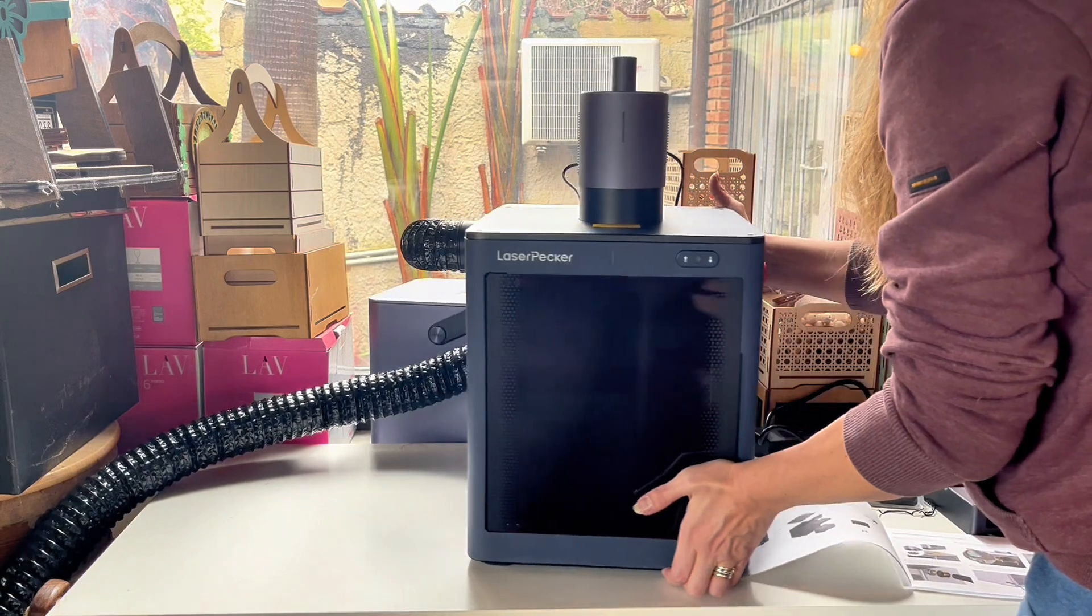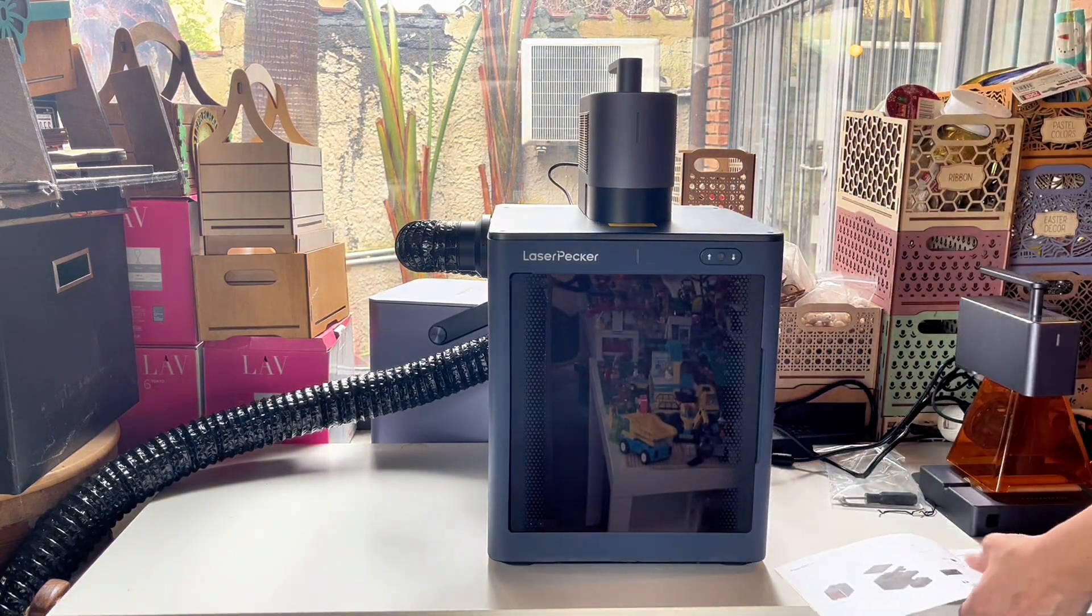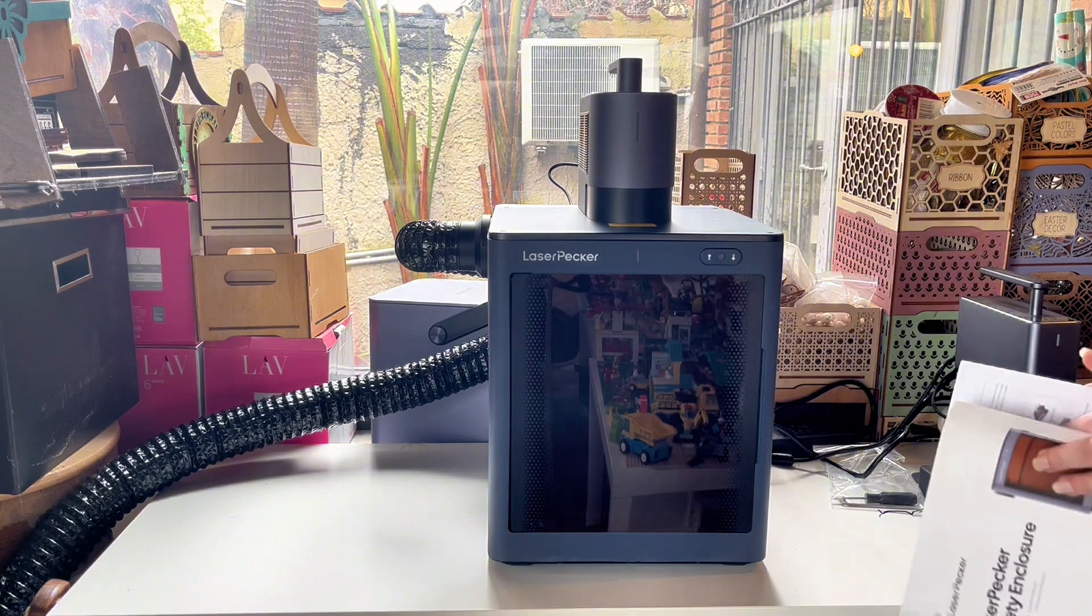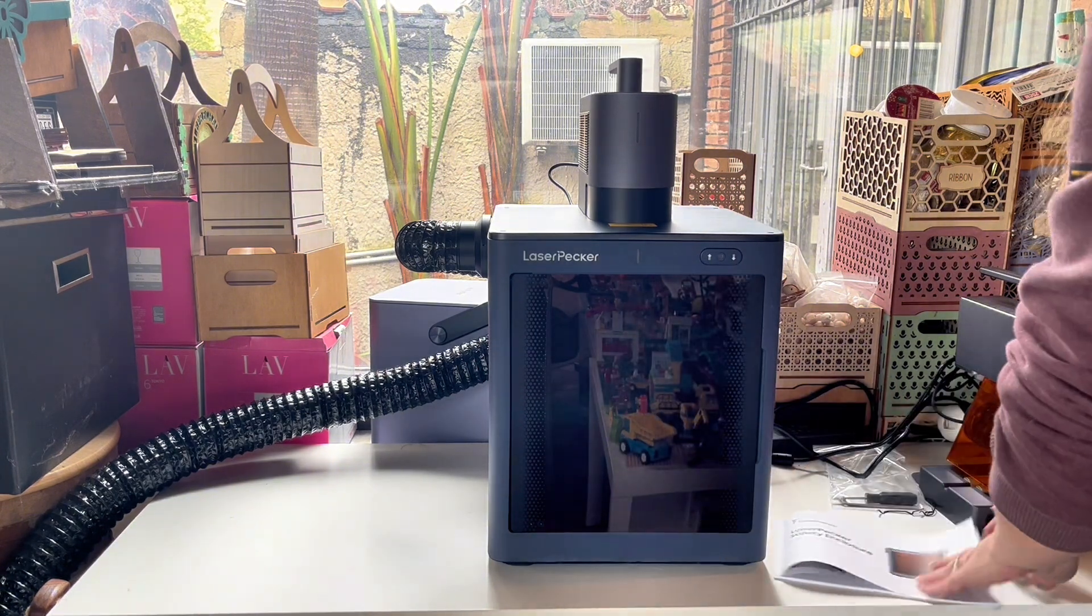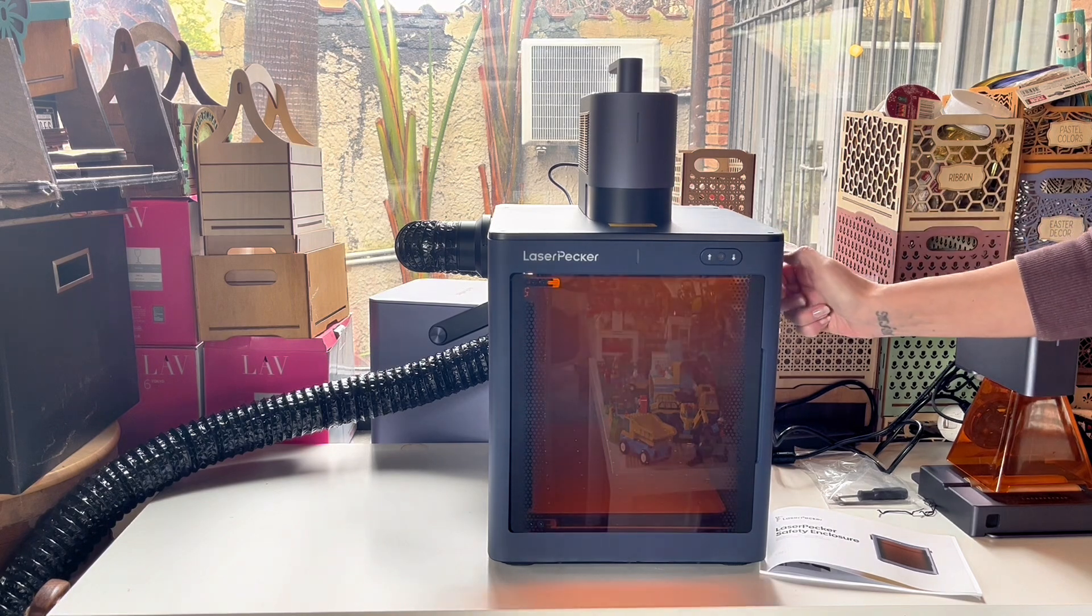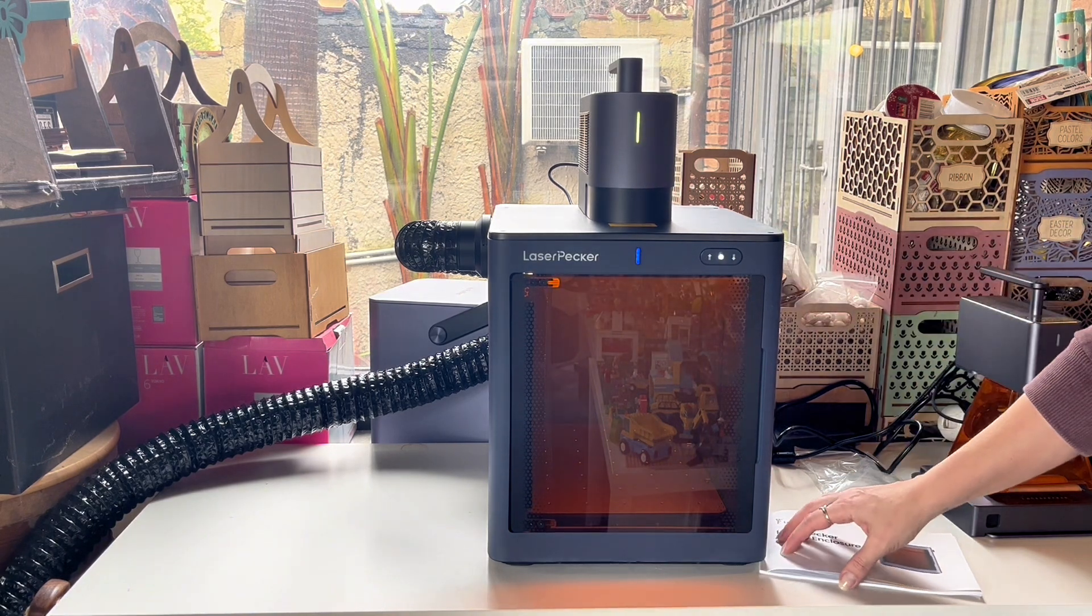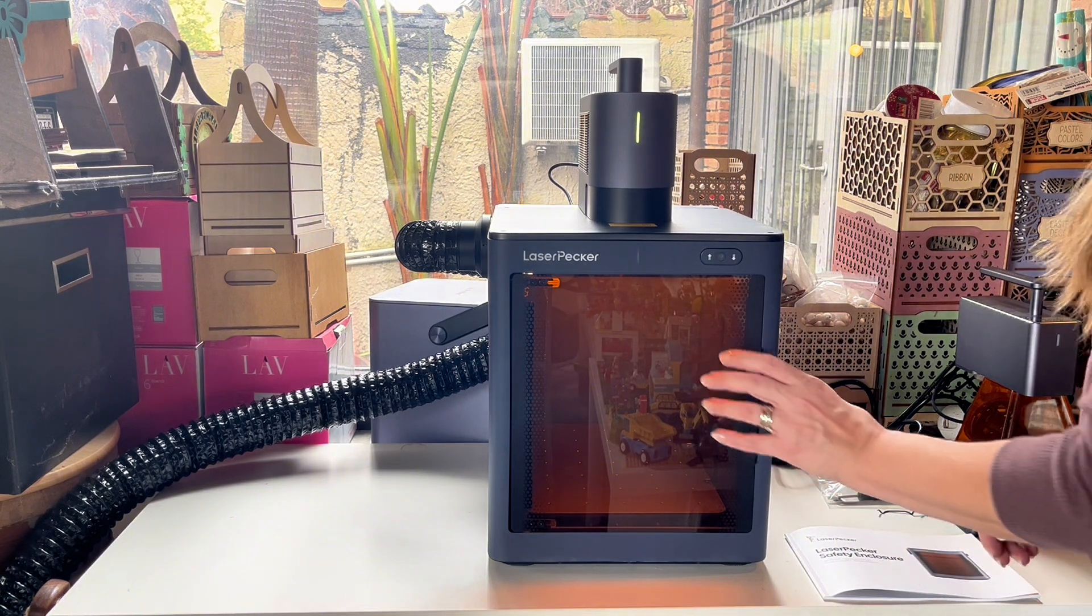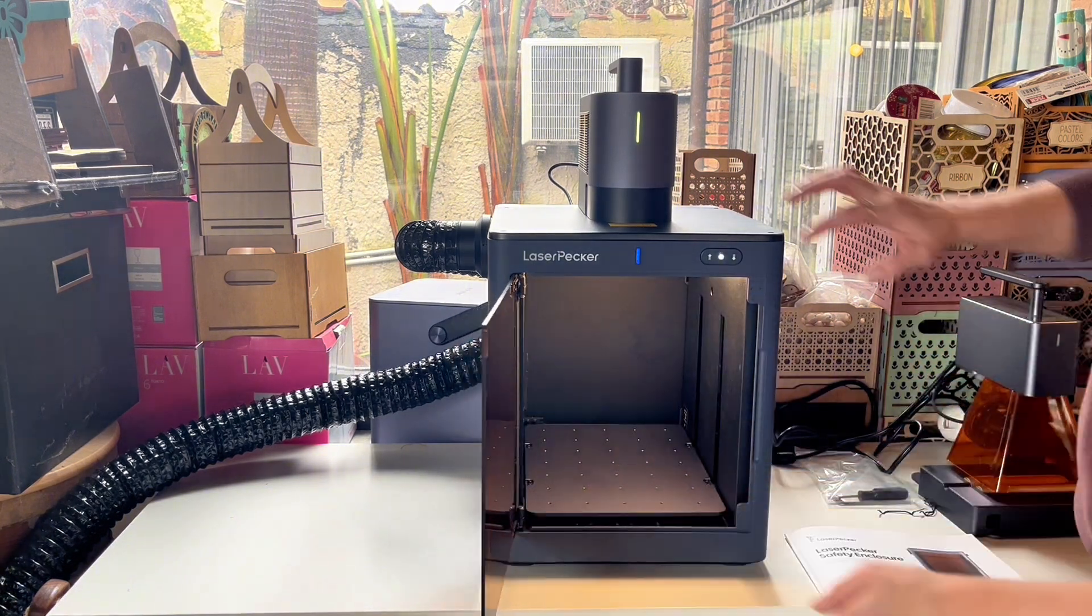But before you do, remember that you have a little emergency button on the side of the laser that you need to just screw out of position so you can start the laser. The emergency button is really great because if something goes wrong inside the laser you just hit it and it will stop everything.